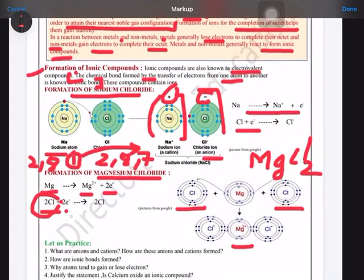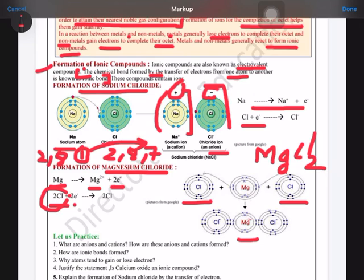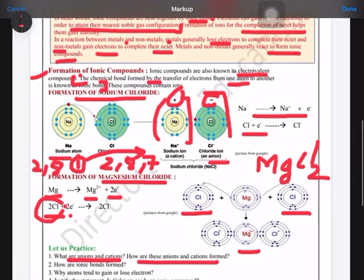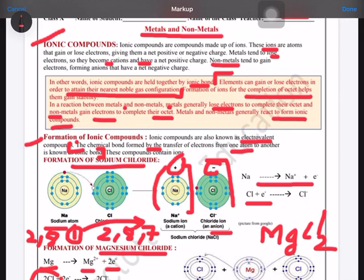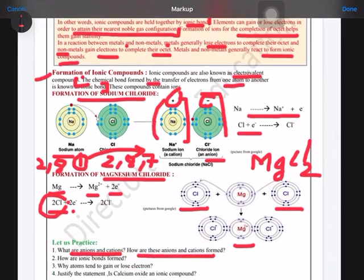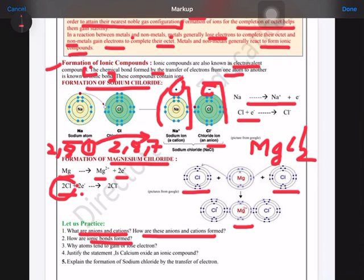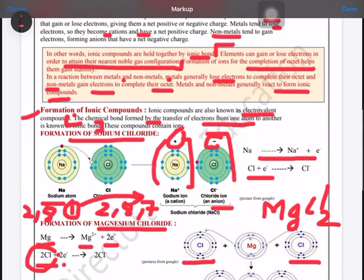Now let's look at the question answers. You can also find a PDF of the answers in the video description. Anions are elements which gain electrons, and cations are elements which lose electrons, acquiring a net positive charge. The chemical bond formed by transfer of electrons from one atom to another is known as an ionic bond. Atoms tend to gain or lose electrons in order to attain their nearest noble gas configuration.